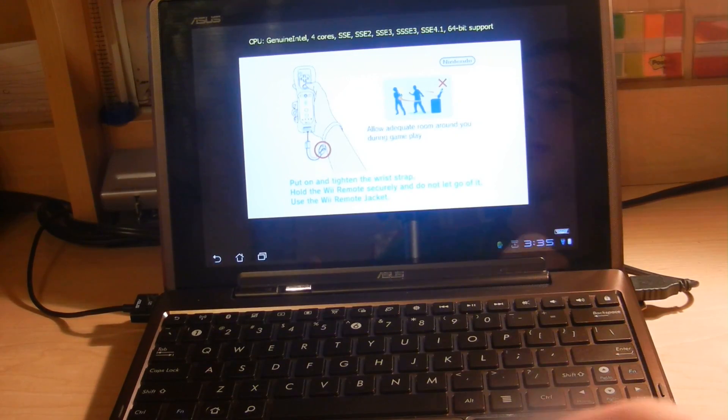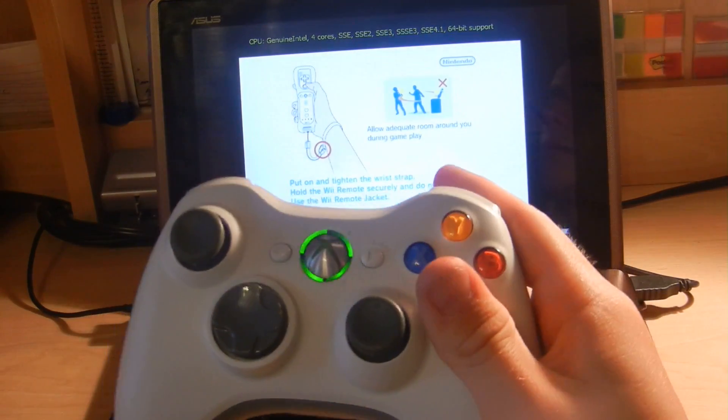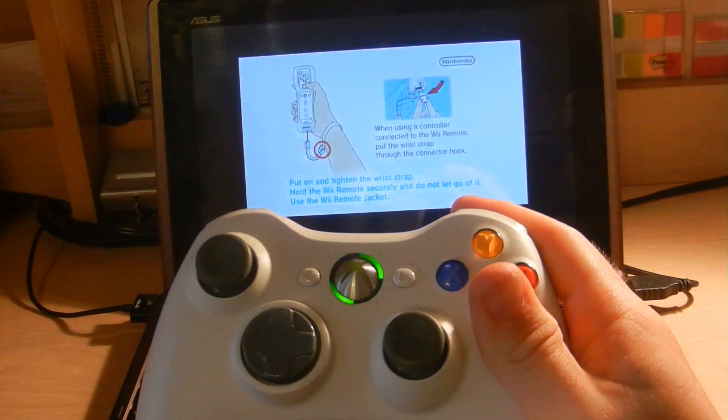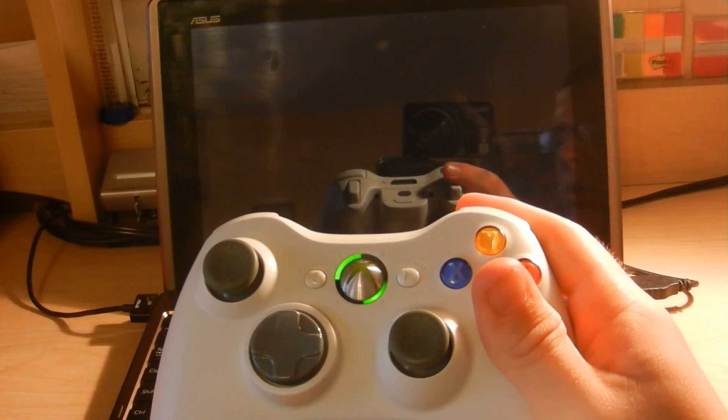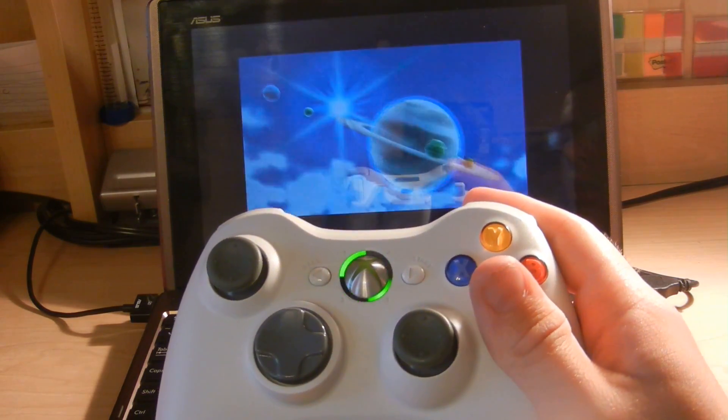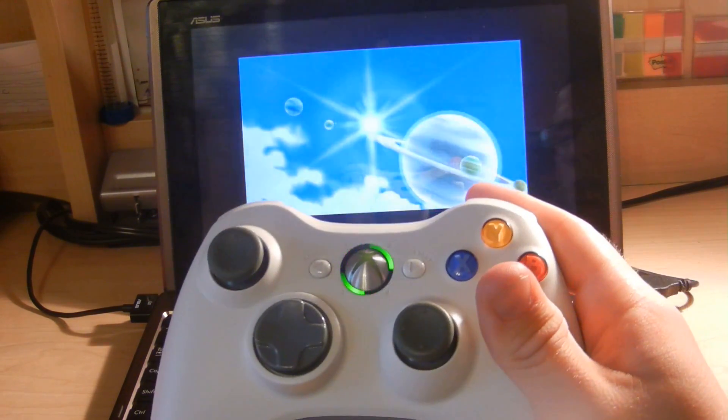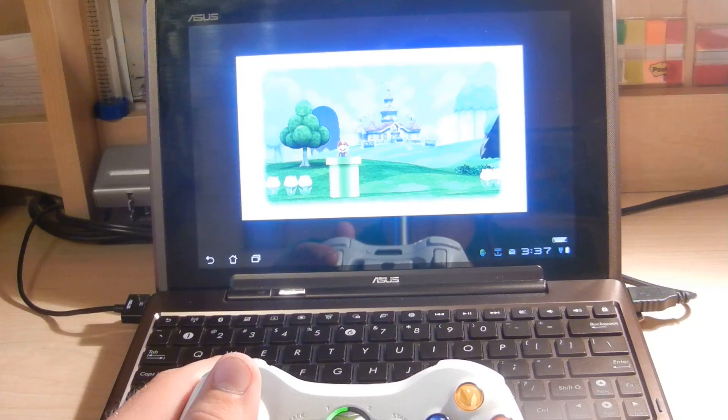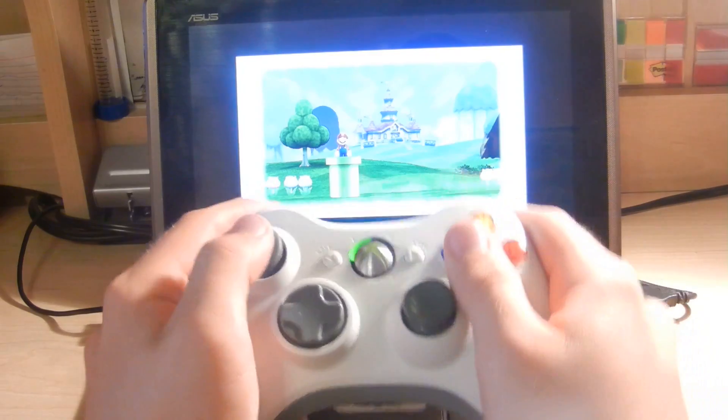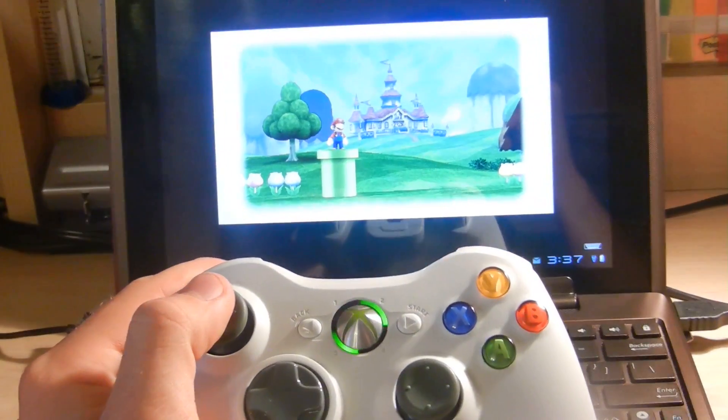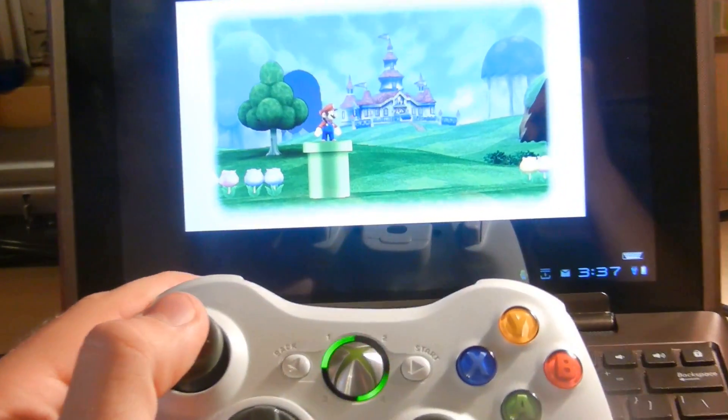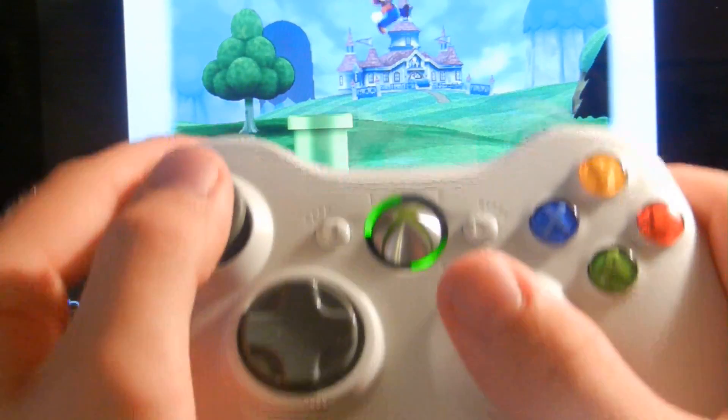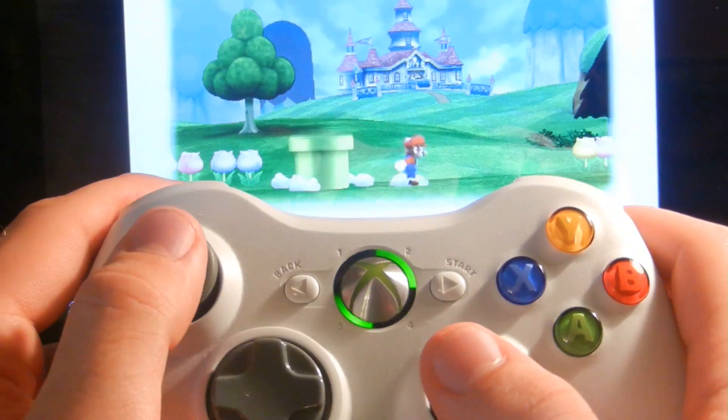And we are going to play it using our Xbox controller. So right now, it's loading. And there you go. The game is loading. I don't know if you can see it. And we're going to control Mario on it.